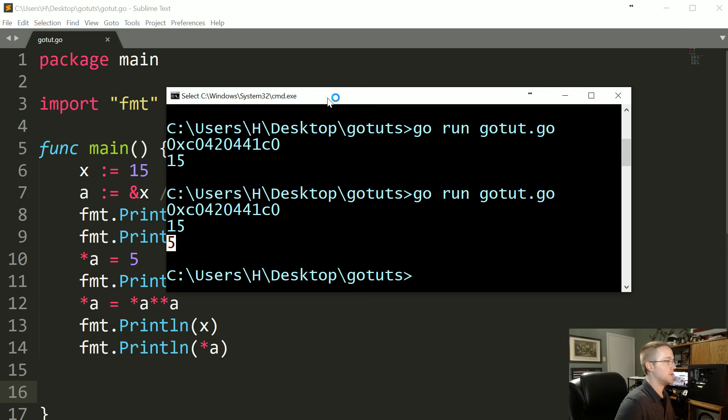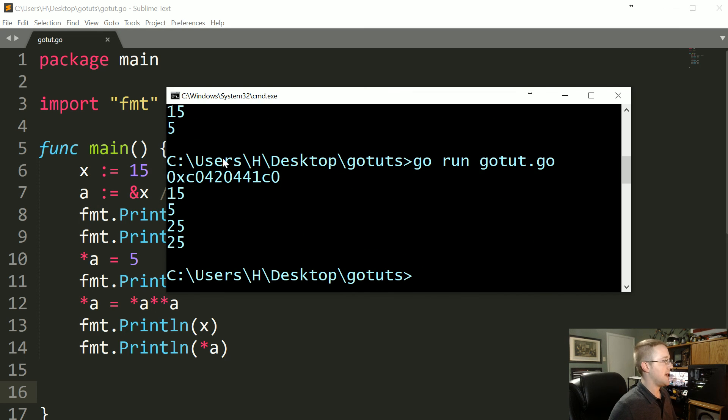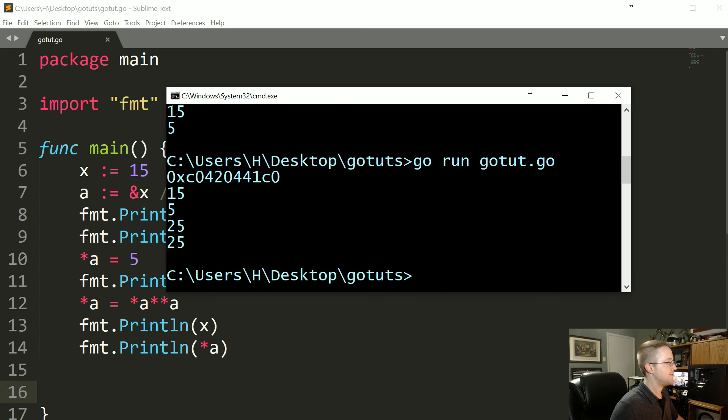That's probably all we really need to do. Save that, we'll run that, and as you probably could have guessed, it was going to be 5 times 5.